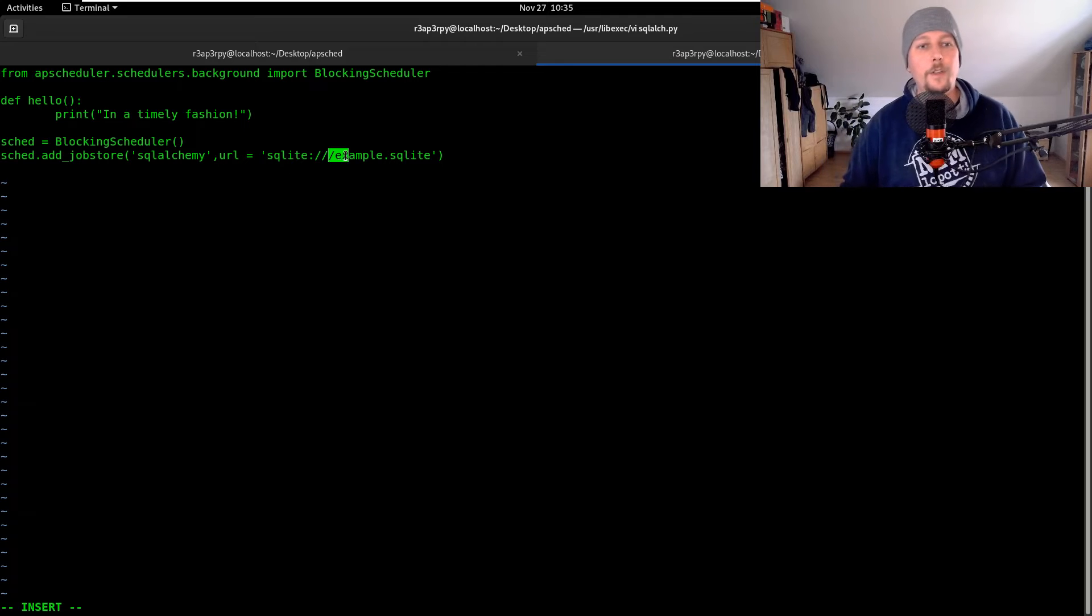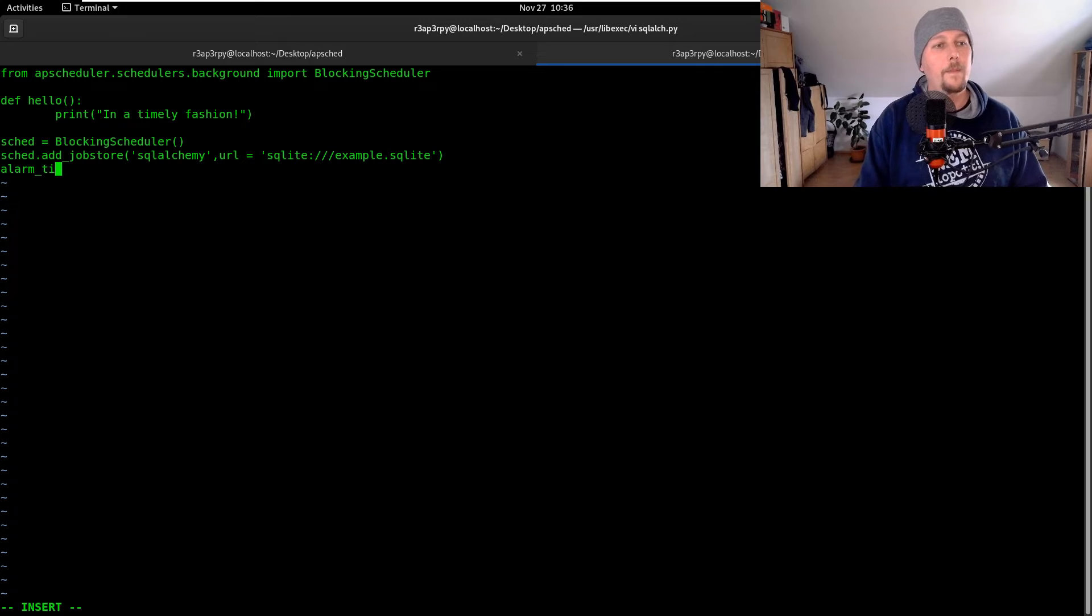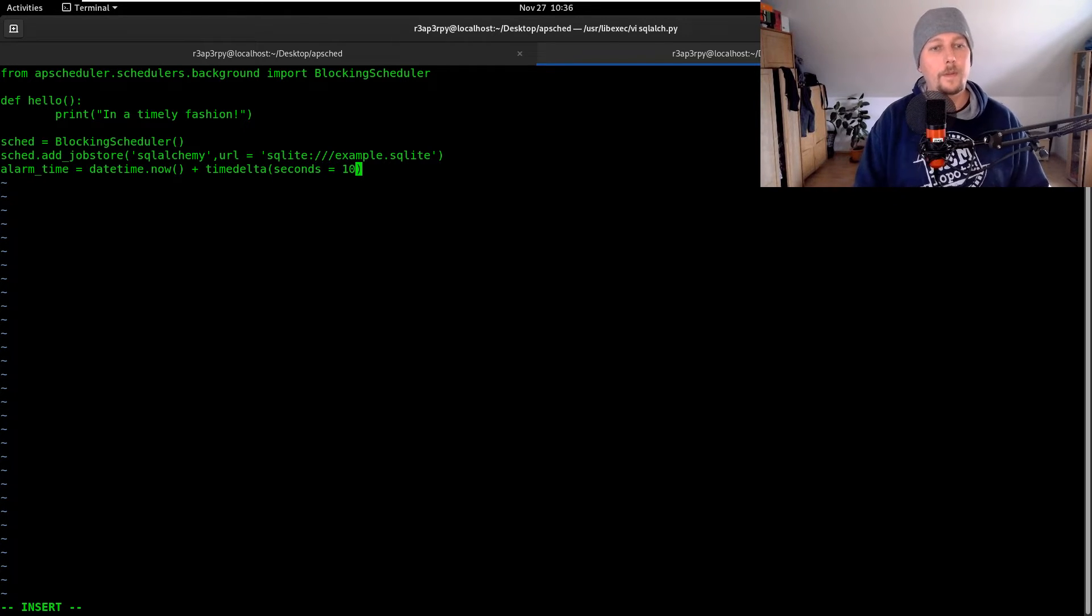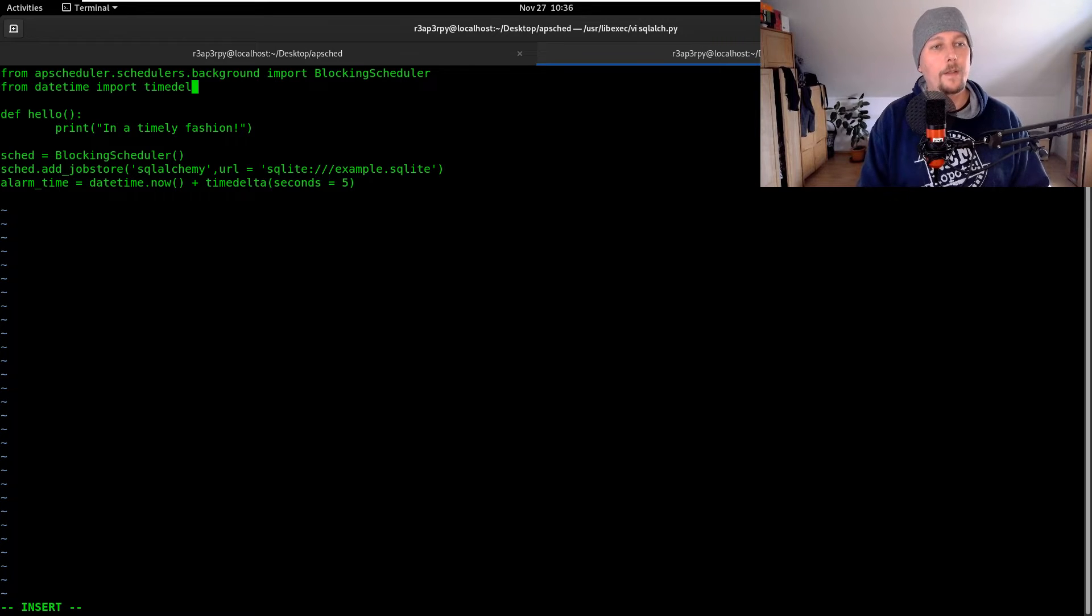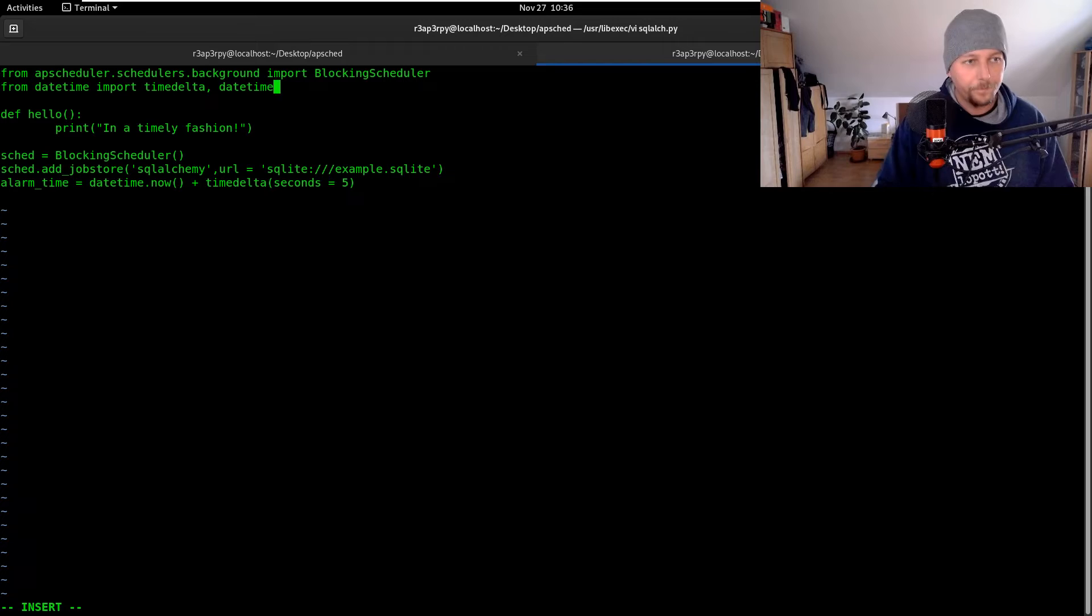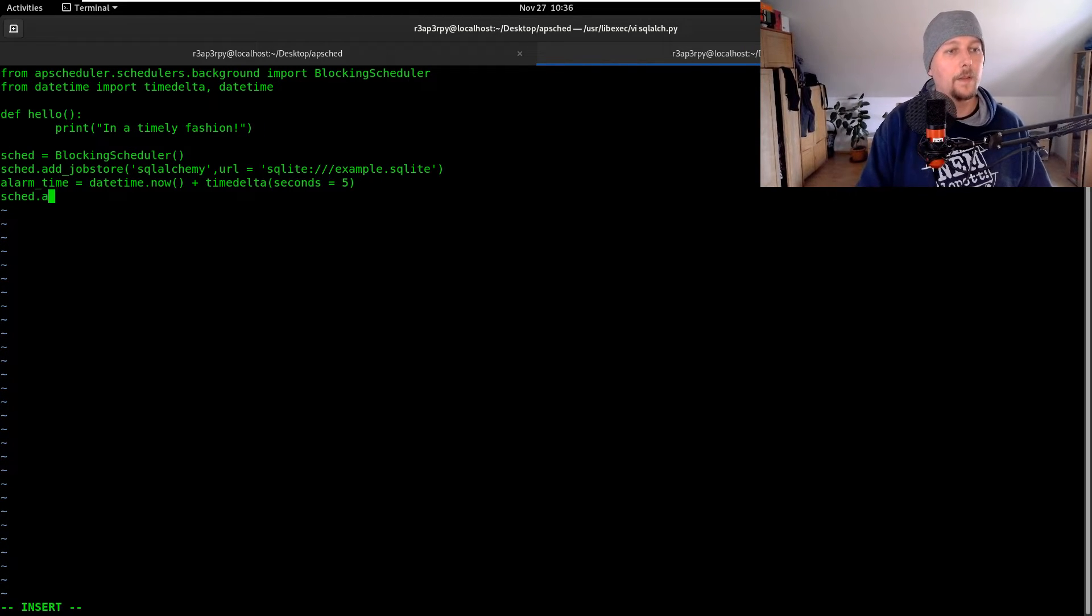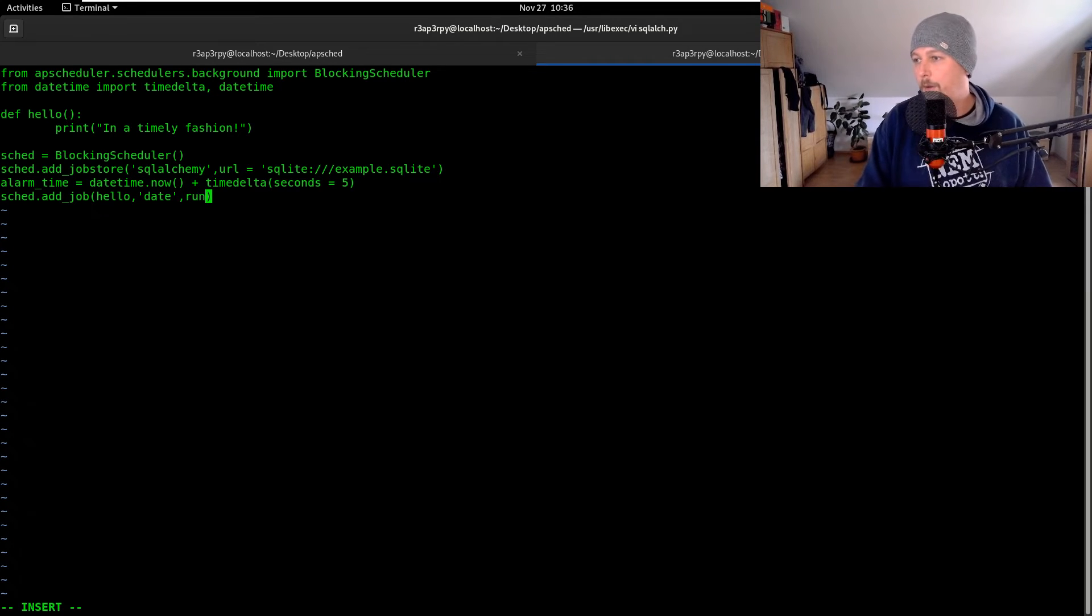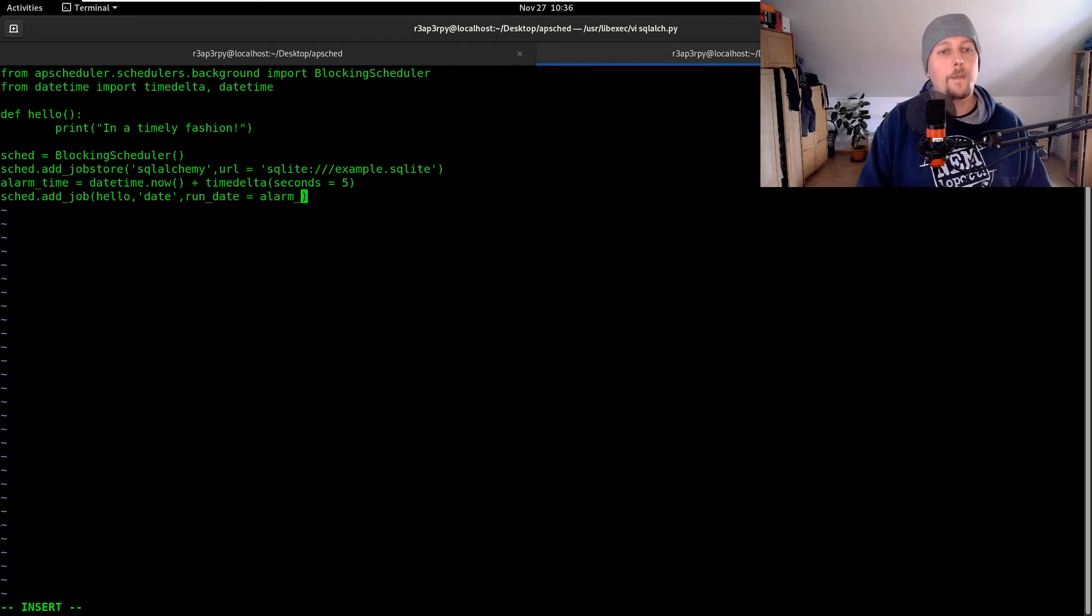Mind the three dashes here not two. We create an alarm time from datetime now plus timedelta seconds equals five. In order for this to work we need to import from datetime the timedelta and the datetime. Now we can use scheduler.add_job and we add our hello function. It's going to be date based and the run date is going to be the alarm time.